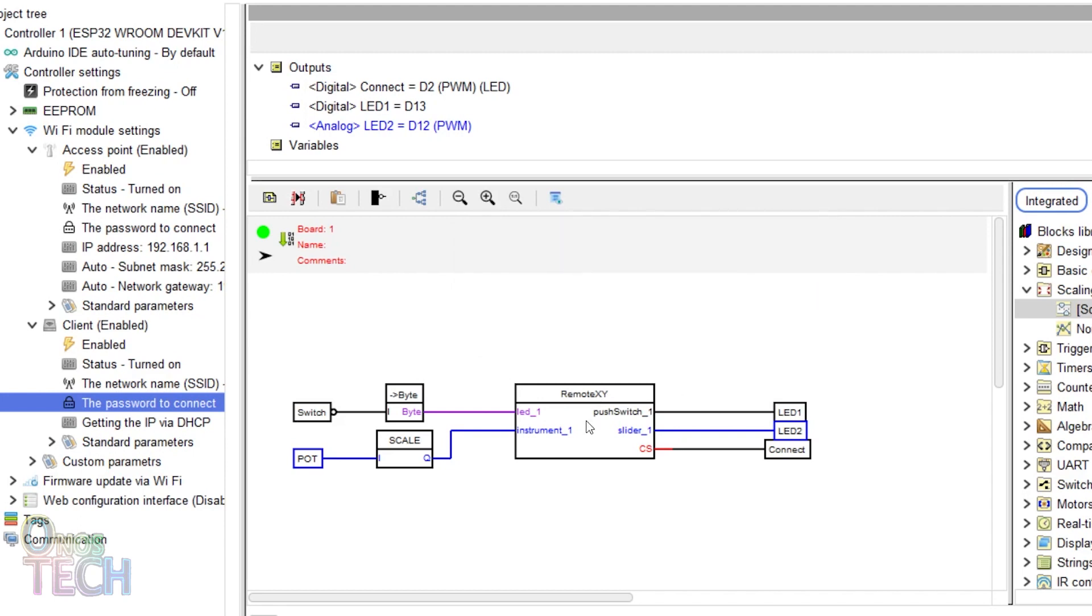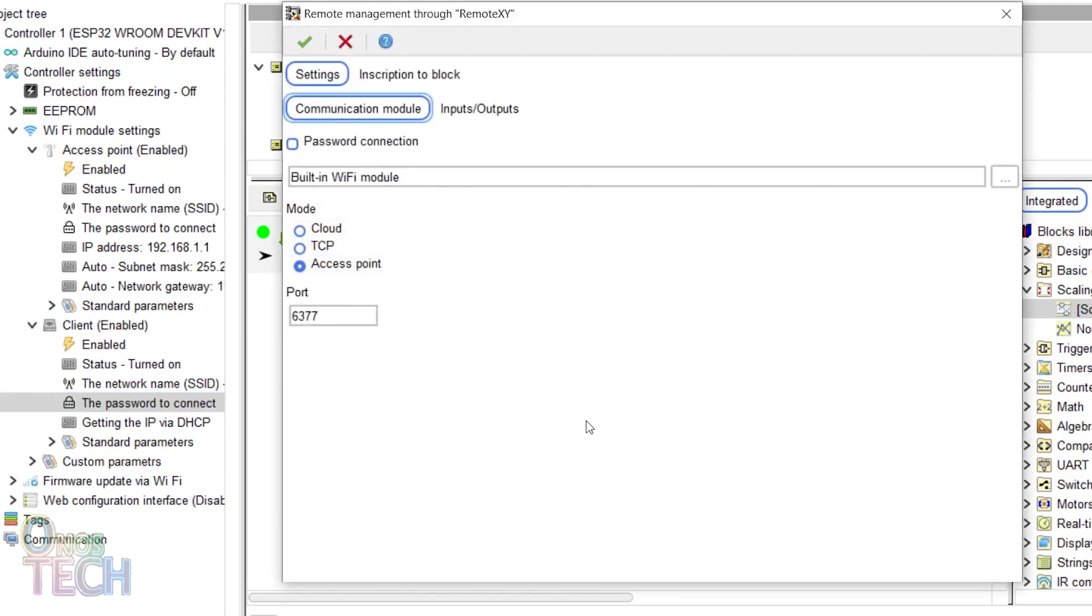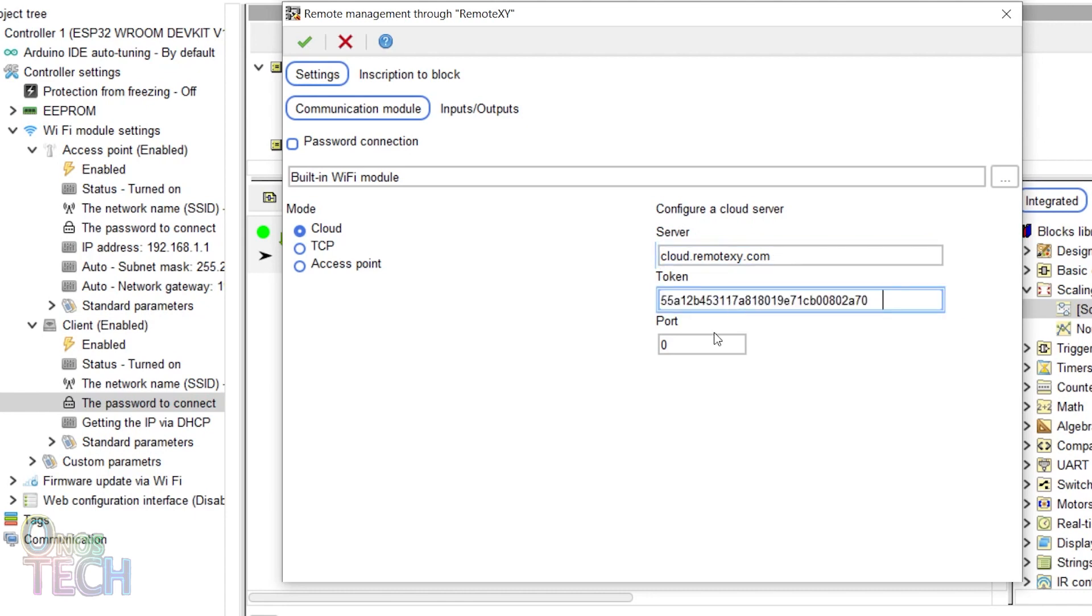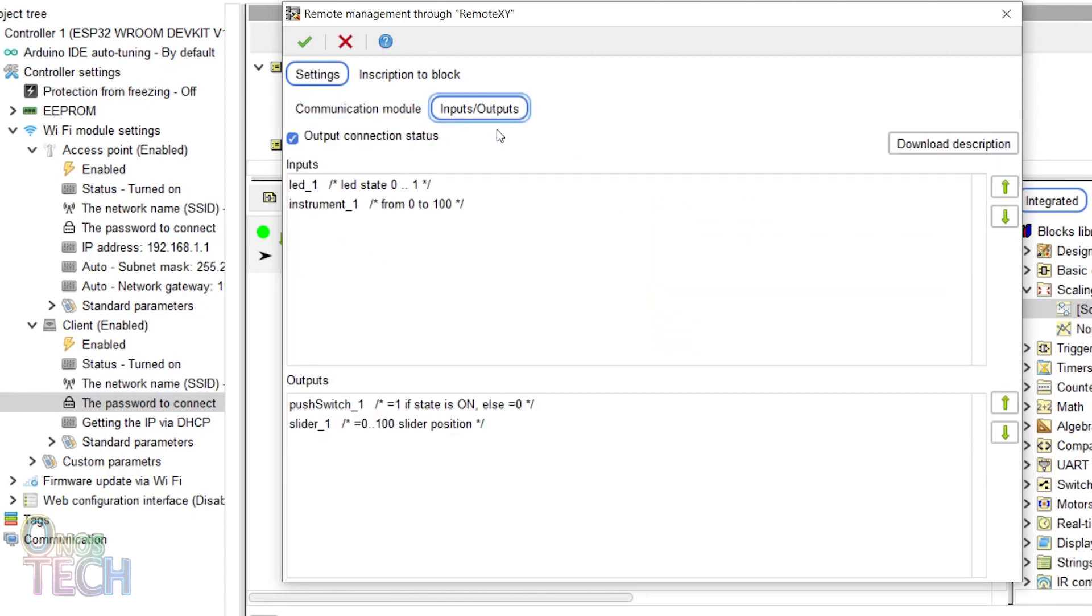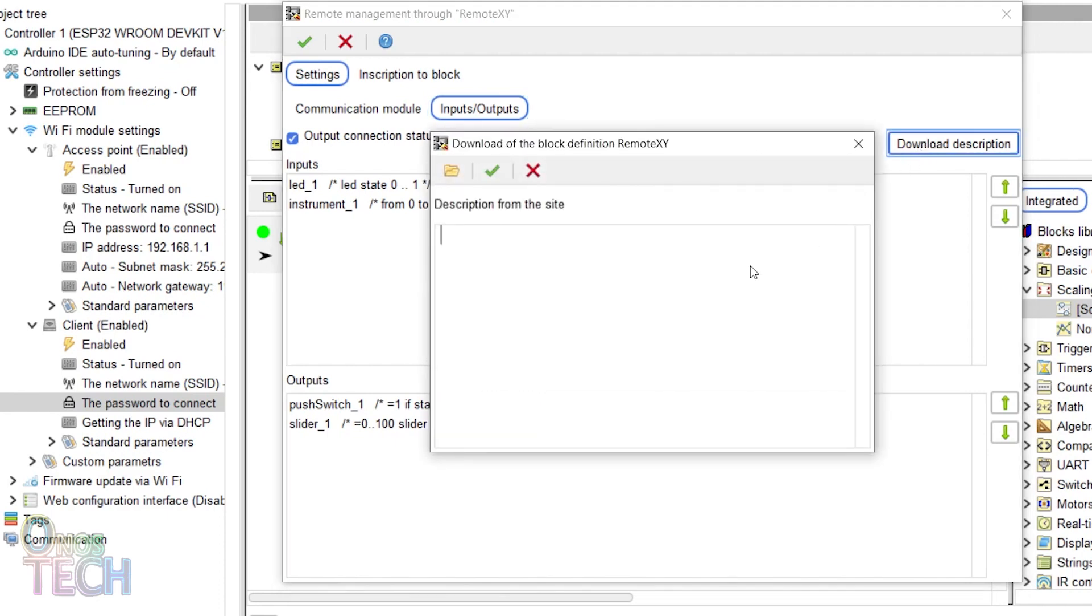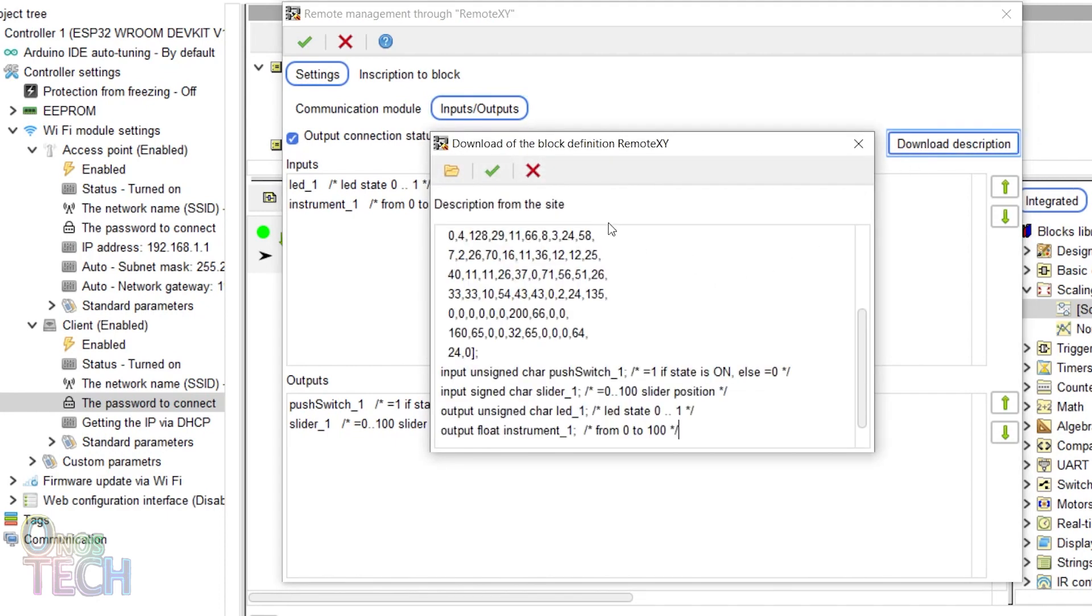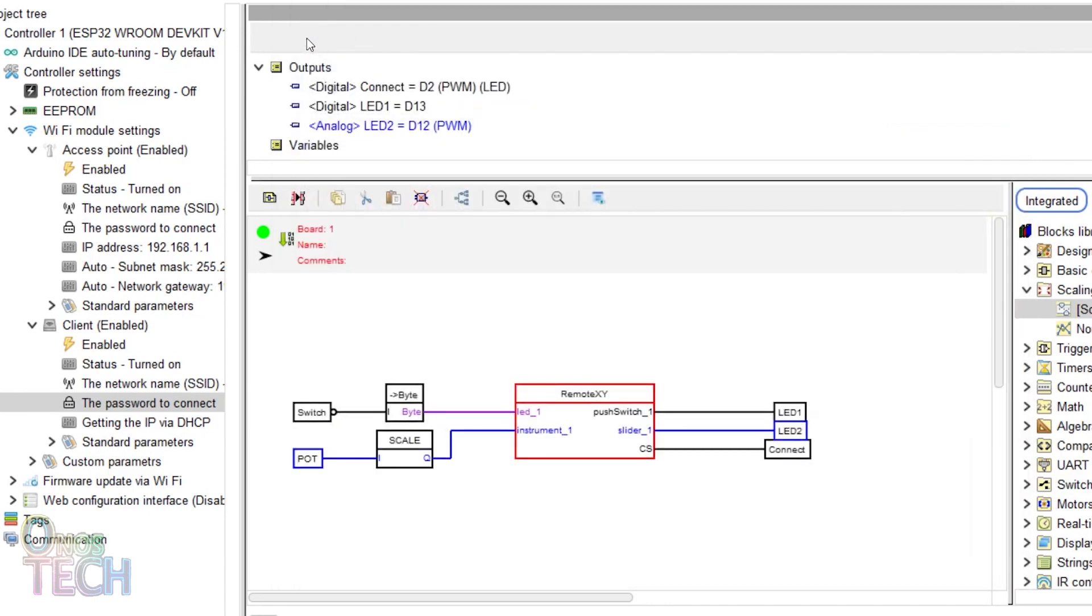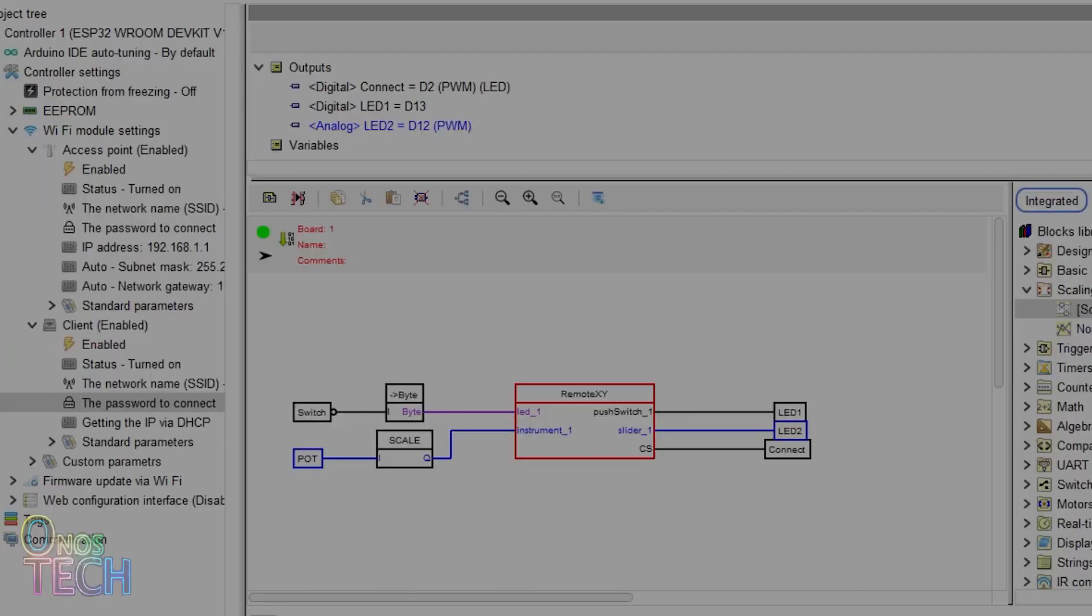Double-click on the RemoteXY block and select Cloud. Input the server name, token and port number. Then click on the Input Output tab and download description. Paste the source code from the GUI web editor here. Click OK and upload the code to the ESP32.